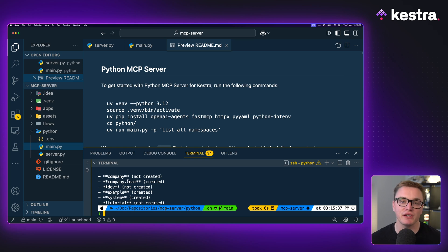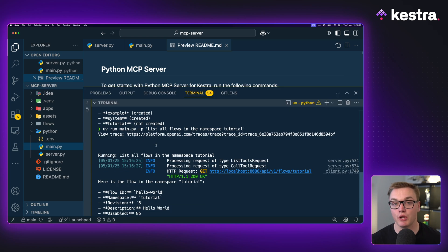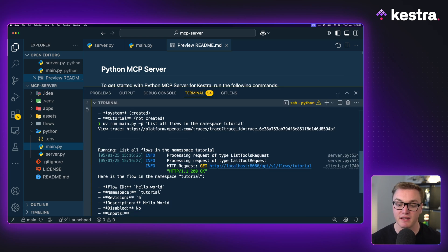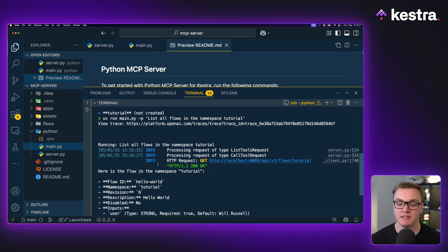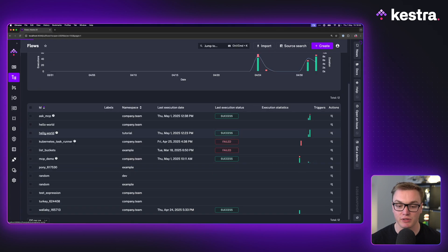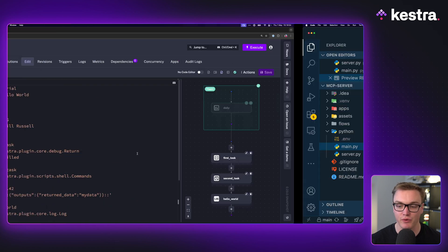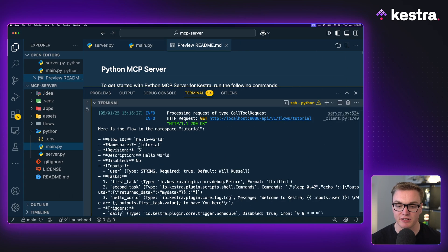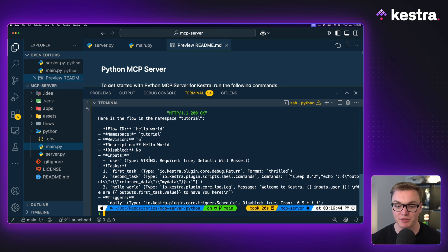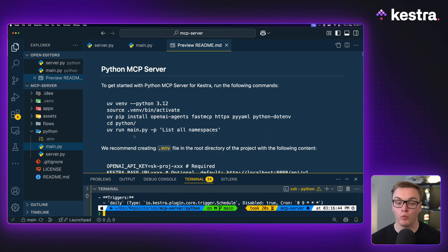Here I've asked to list all the flows inside of my tutorial namespace. I've only got one in that namespace - a flow called 'hello world'. It looks fairly straightforward. We can see it tells me how many revisions it's had, what namespace it's in, the description, the inputs it takes, and it describes the tasks it has in it as well.